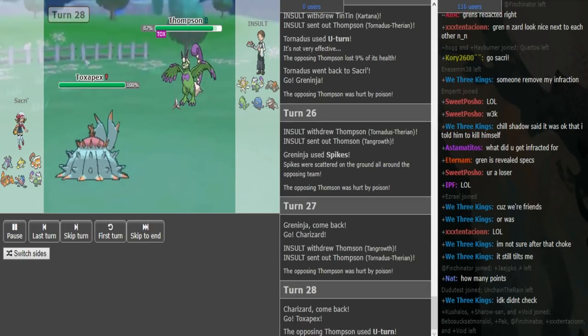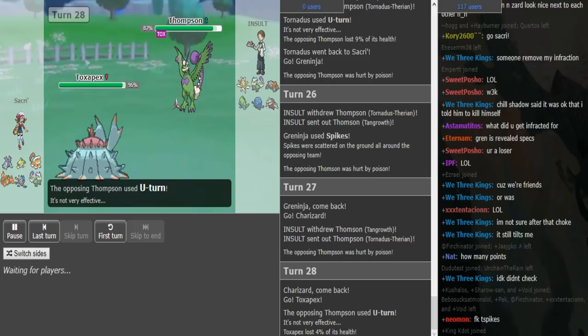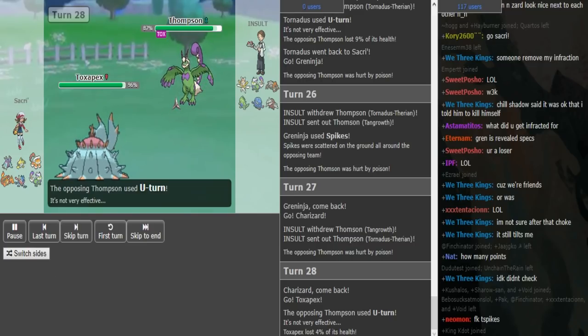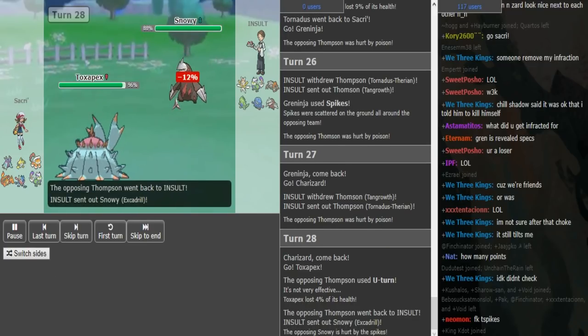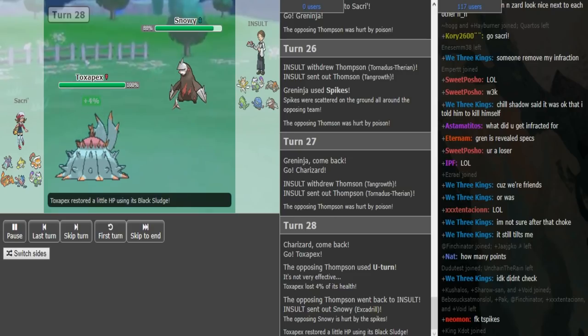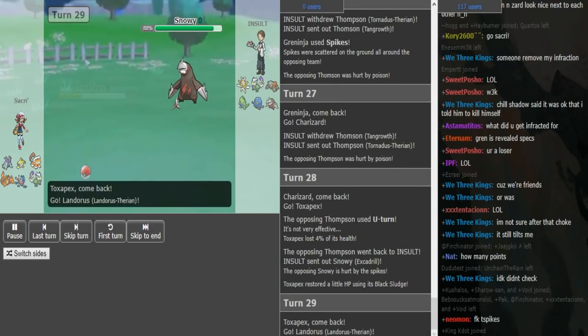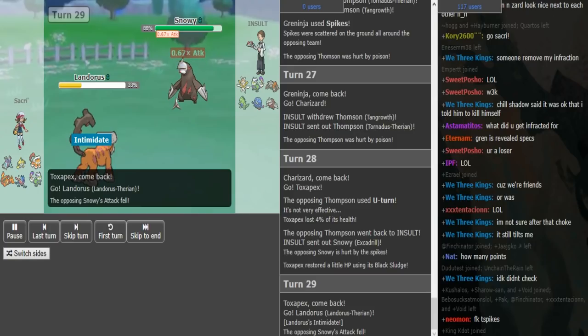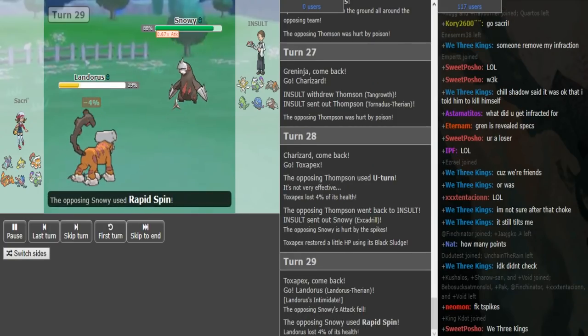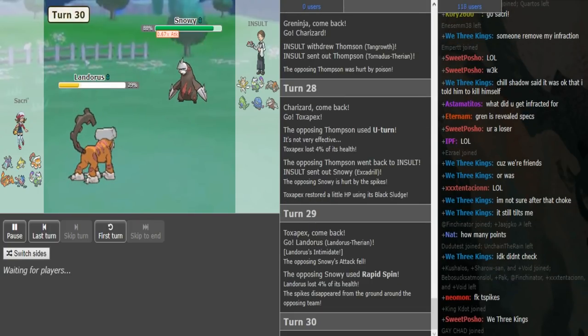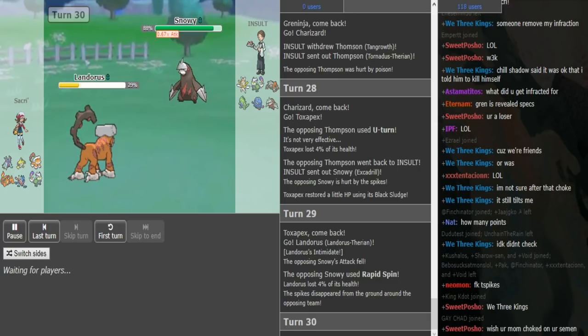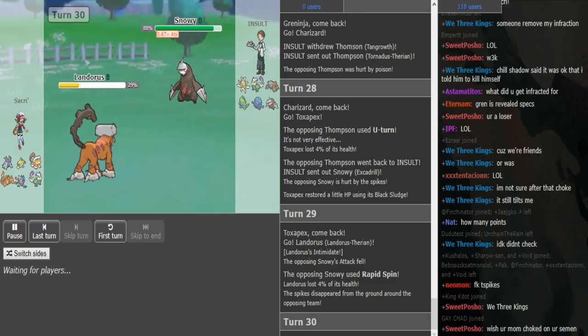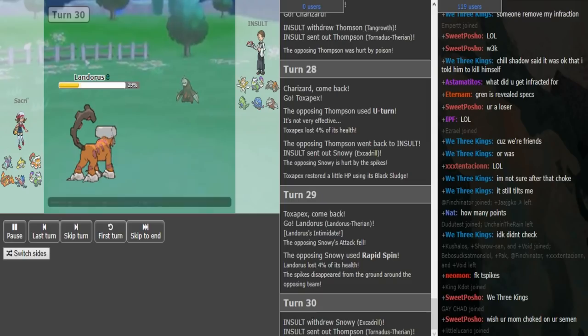Now he goes into Zard, I just U-turn. I don't know why I—I don't know, maybe I was thinking about hurricaning, but I guess if it was Zard Y I'd probably just miss. So here I just Rapid Spin I think, and again I don't risk the max speed Lando, which I don't even know if it was.